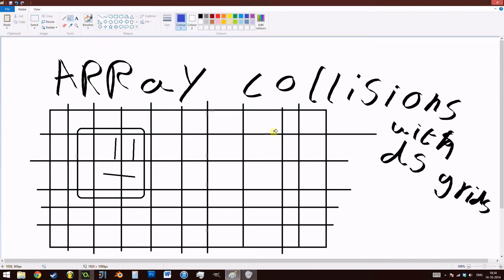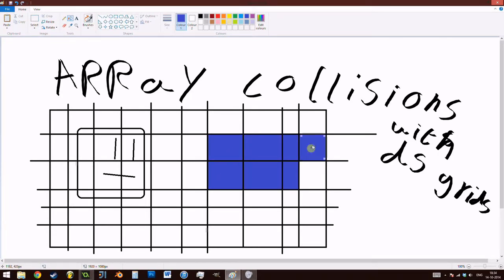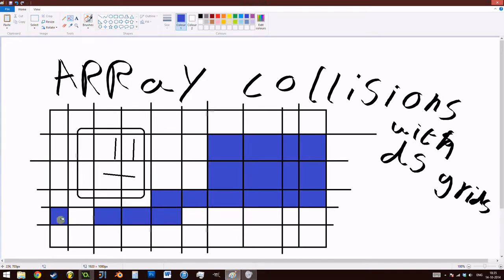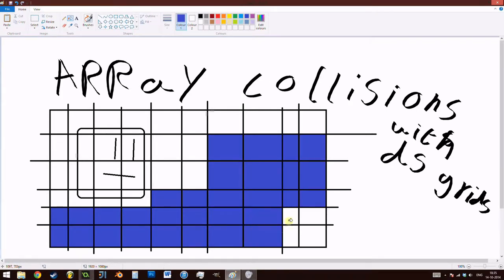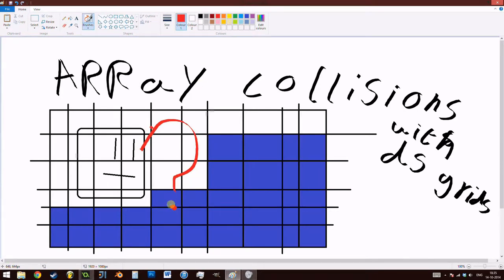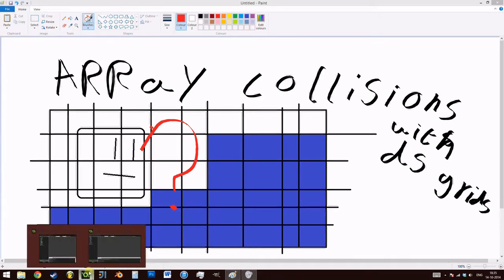However, for the whole tutorial, you could really replace anything with a normal array if you prefer it. So what we're going to be doing is simply creating a player object, filling a whole DS grid with values, and seeing if we are colliding or not with it in order to get a platformer-like character. So without further ado, let's jump into GameMaker.